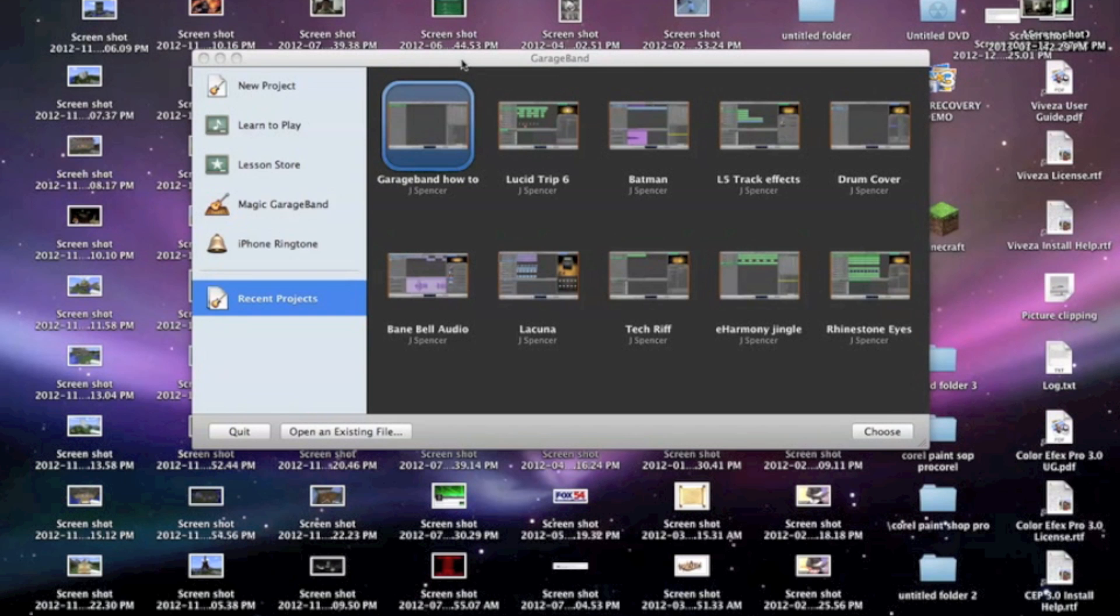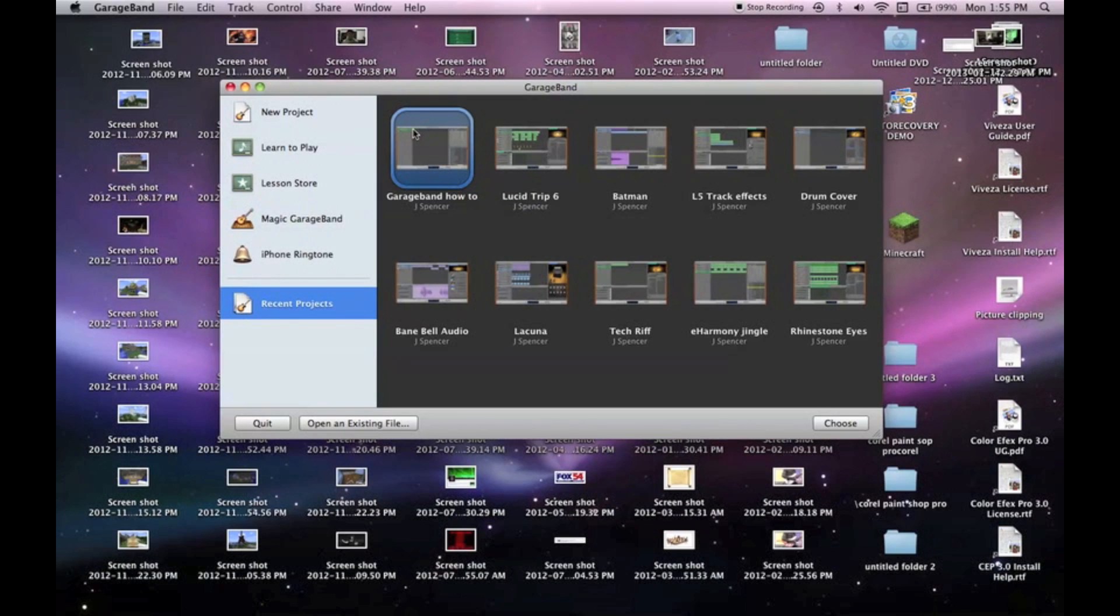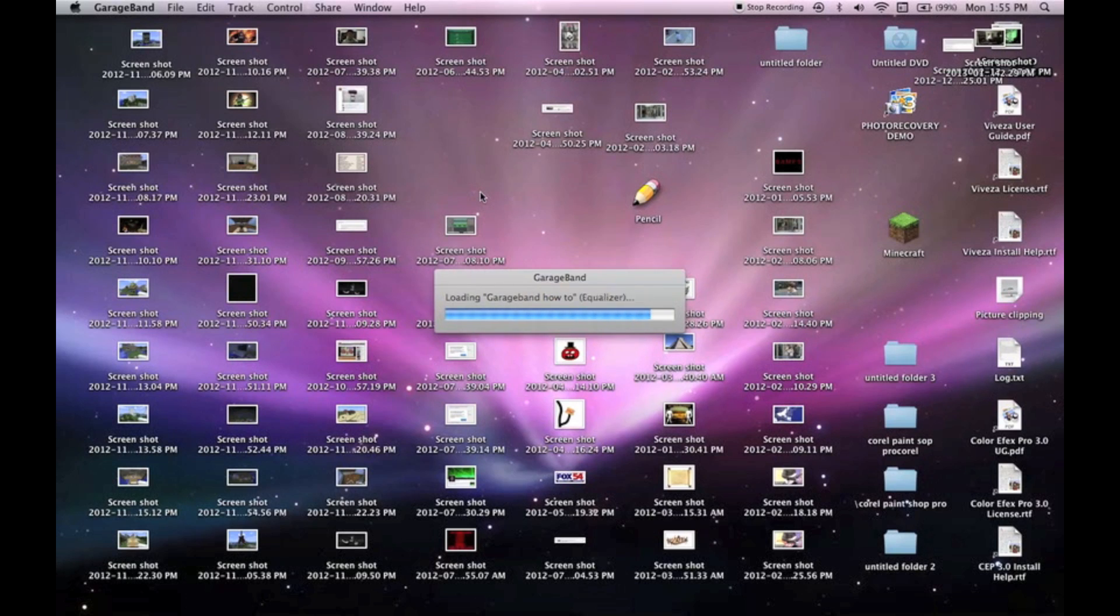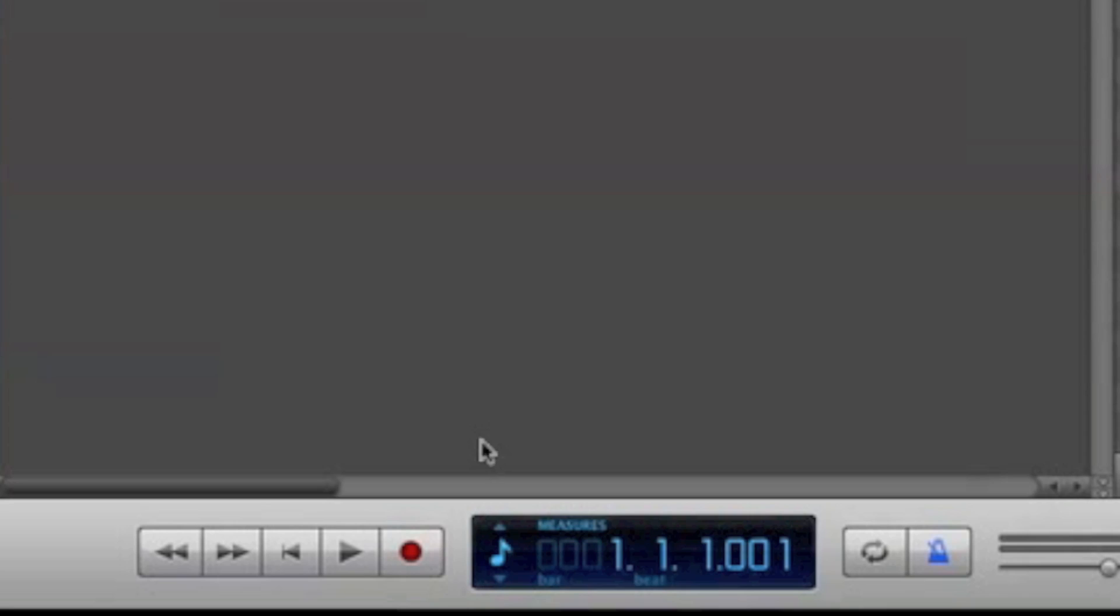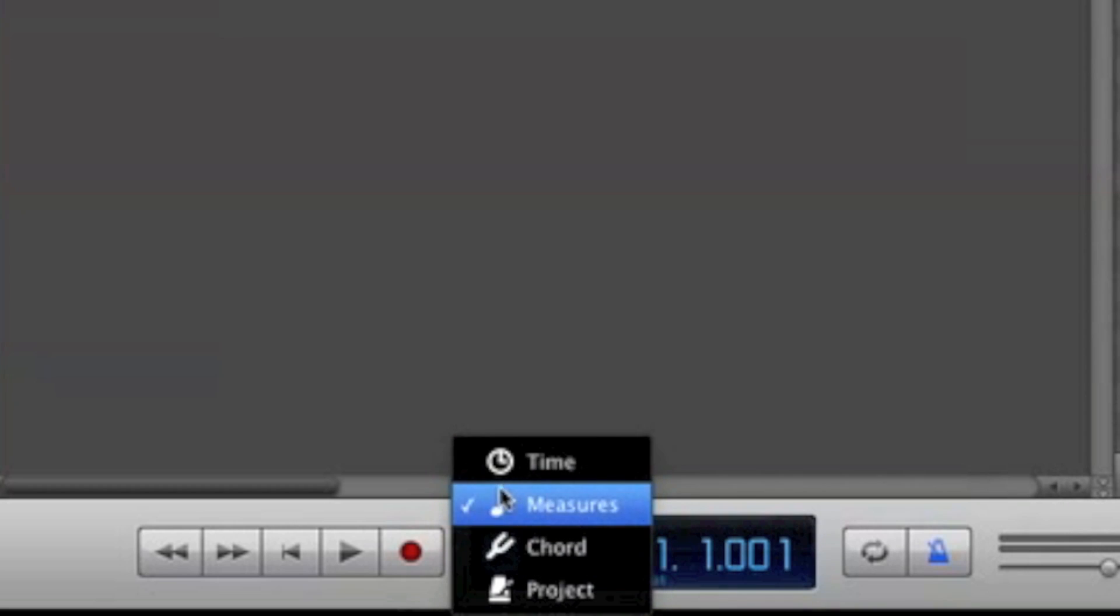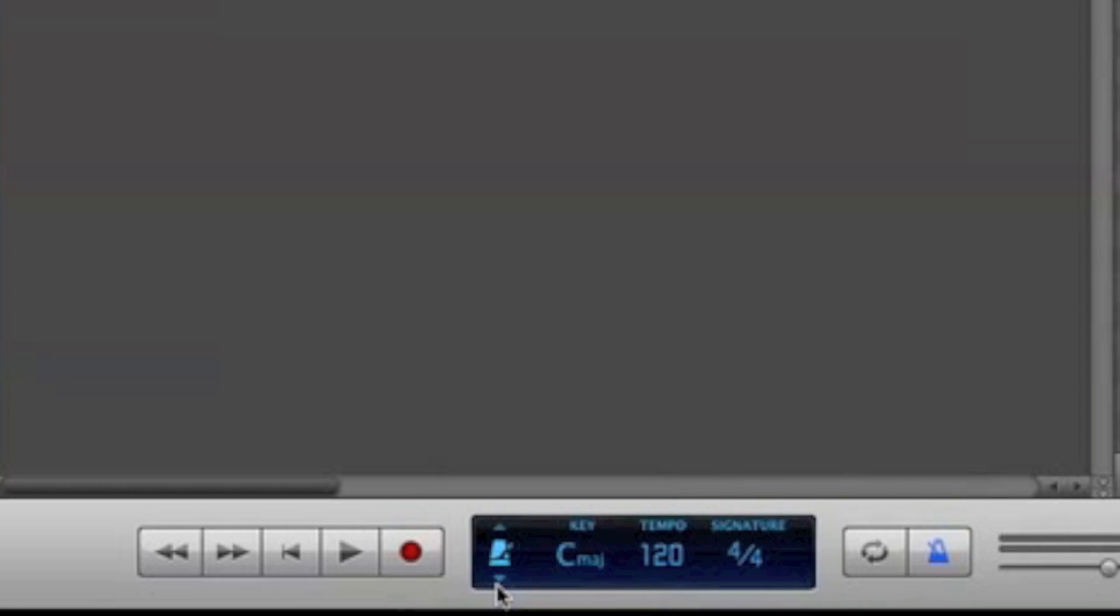So first you're going to have to open up GarageBand. Obviously. I've already opened my own little song here to get you guys started. It's blank. Don't worry, I'm not going to get ahead of you too much. First of all, here is where your tracks are going to go. This is where you'll have certain instruments. Right now I have a grand piano up. Down here is your LCD, which has your time, measures, chord, and project.